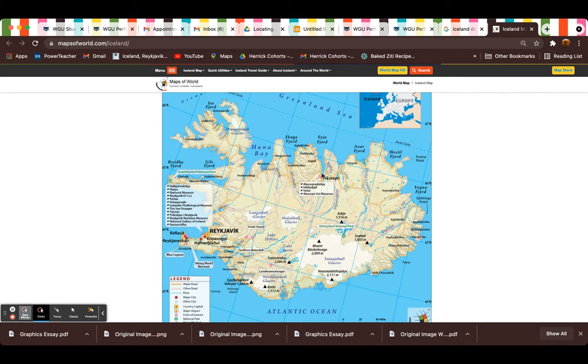Your other choice would be up here in Akureyri. However, that one is a lot tougher because it's a much smaller airport to get into.